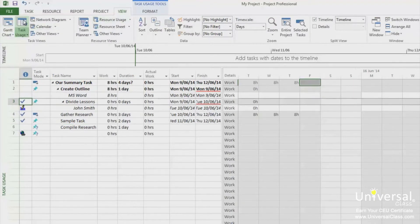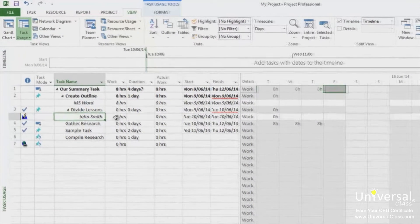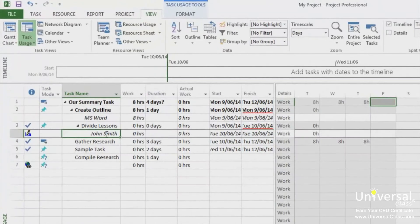Find the tasks that you want to track and its assigned resources. Resources are listed in a row below the task name, as you can see here. Type in the number of hours the resource was used.